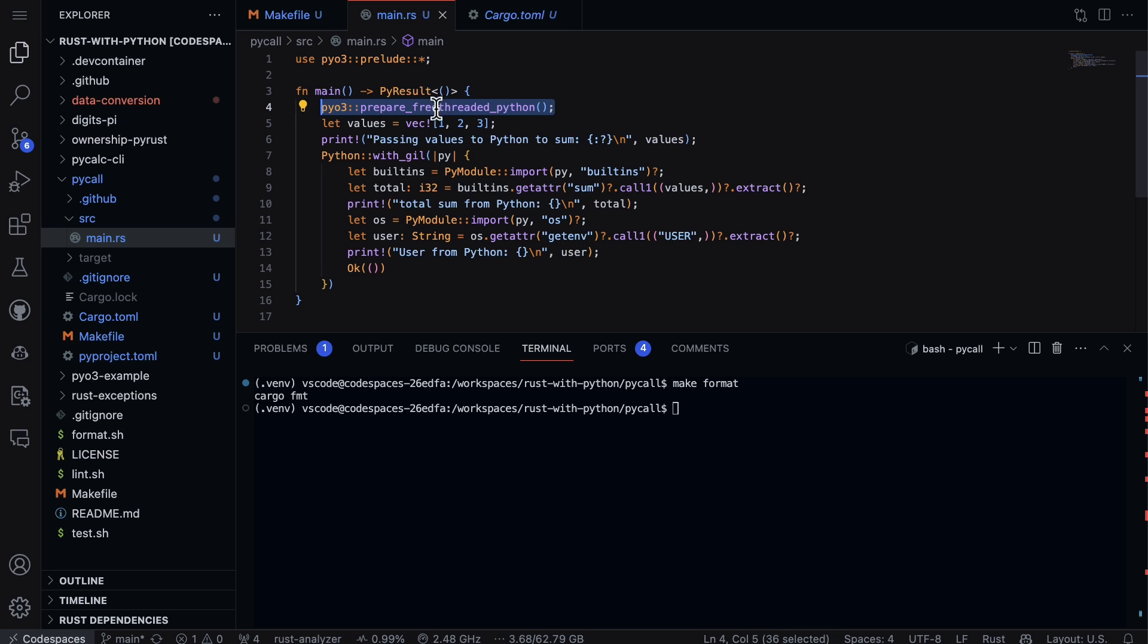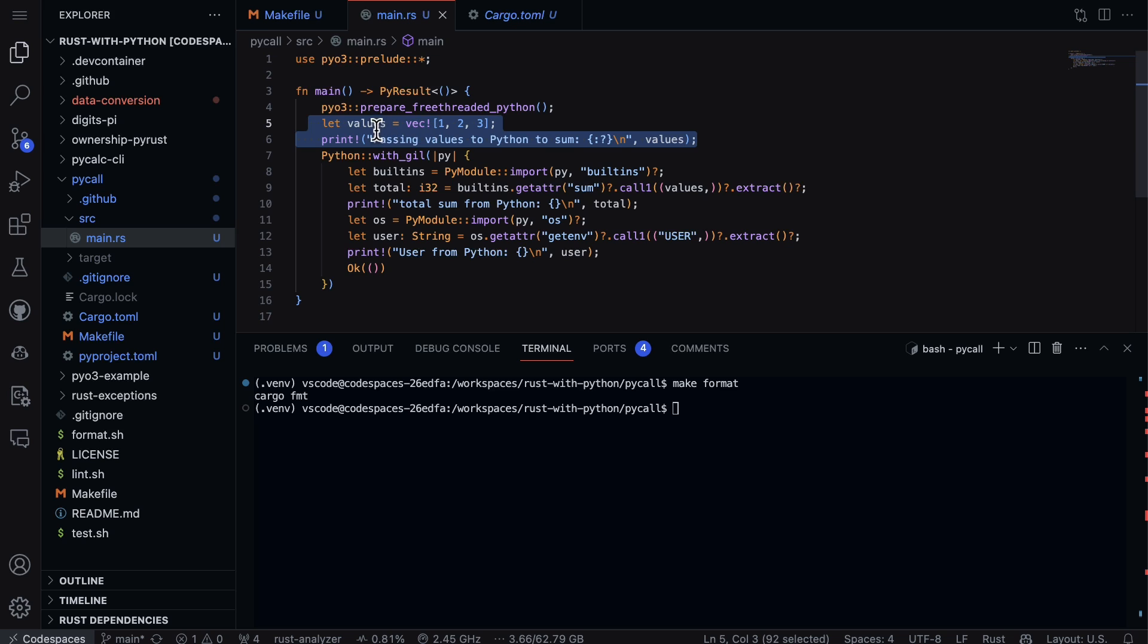And then we set up some values. So I first go through here and I create a vector, which is like a Python list, and then I print a message that says we're going to pass these values to Python to sum.